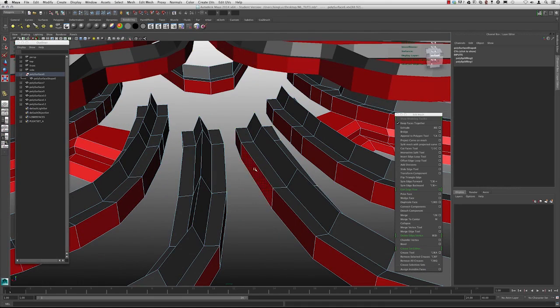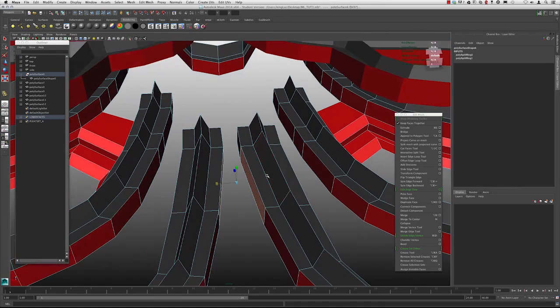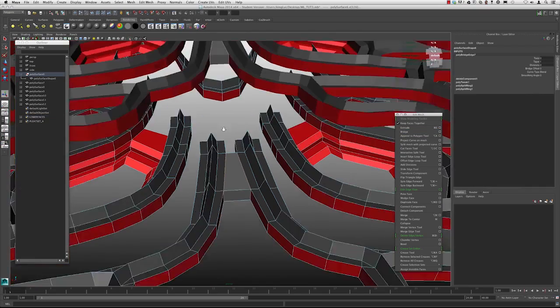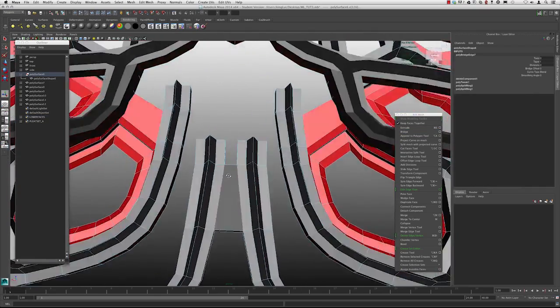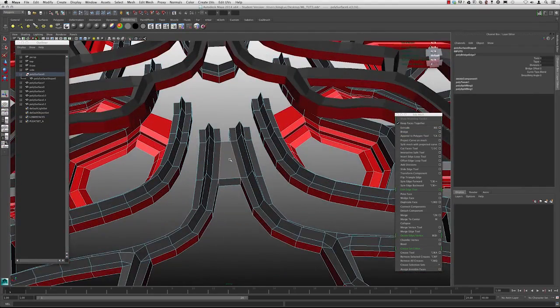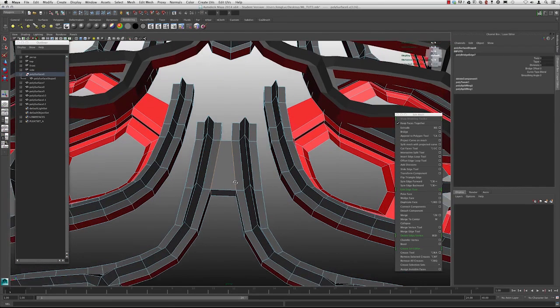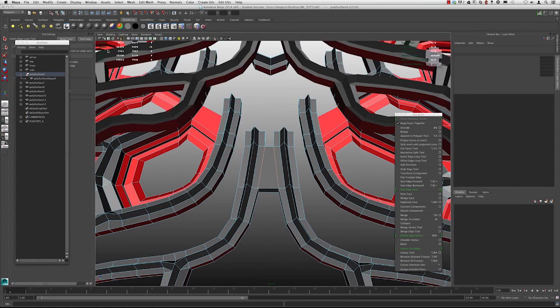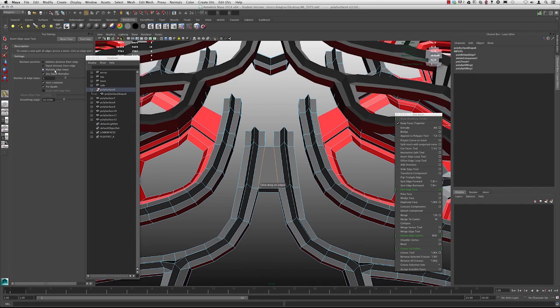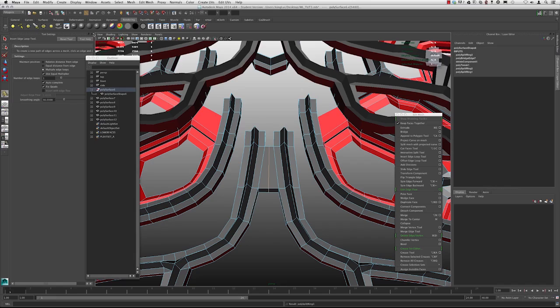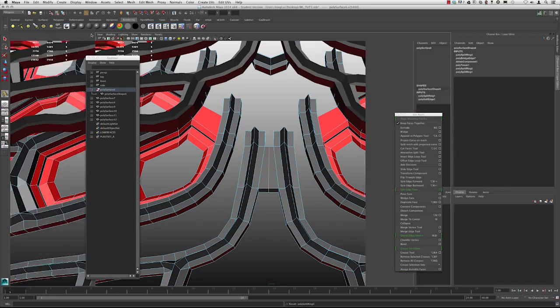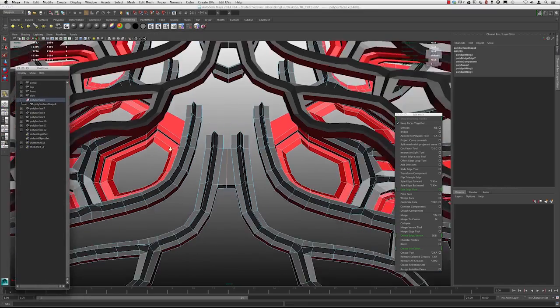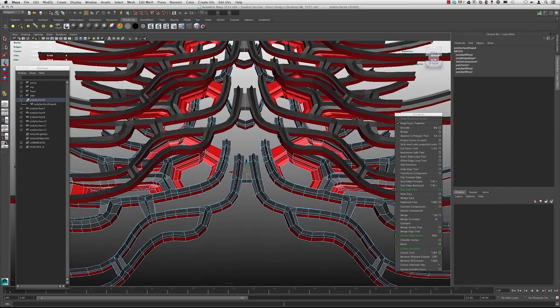So I'm going to grab this face and this face and I'm going to go over and bridge. And I am going to also add an edge loop here, but I want to add it at the middle. So I'm going to go to insert edge loop tool, open the dialog box, multiple edge loops and just type one. And I'm going to close that out.